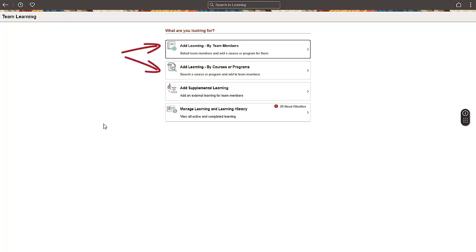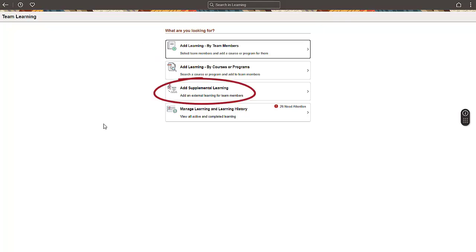Use the Add Learning actions to assign learnings within the ELM system. You can do this by first selecting the team members and then the learnings, or selecting a course or program first and then assigning the learners. To add a learning from outside the system, use the Supplemental Learning option.